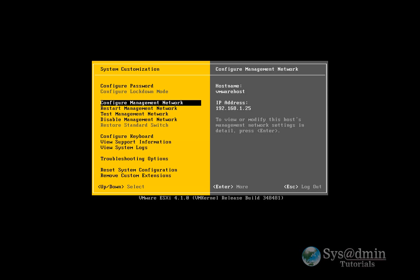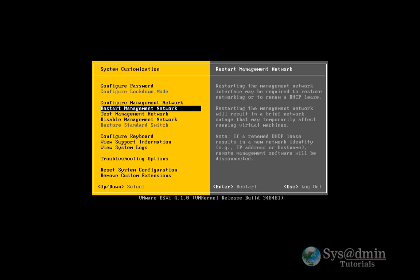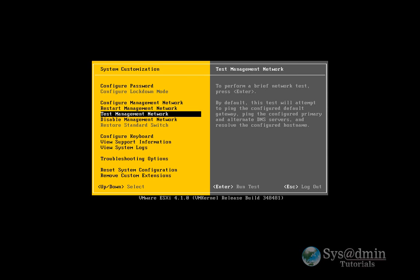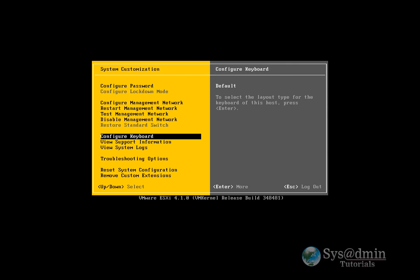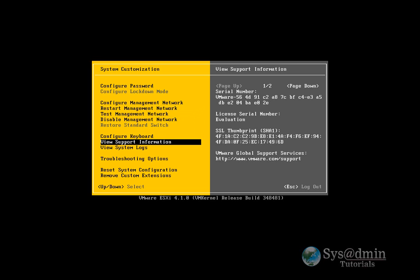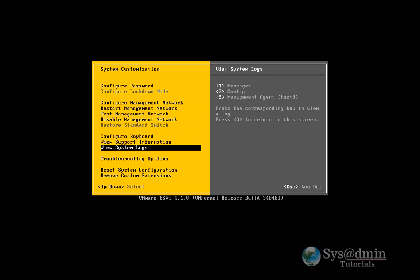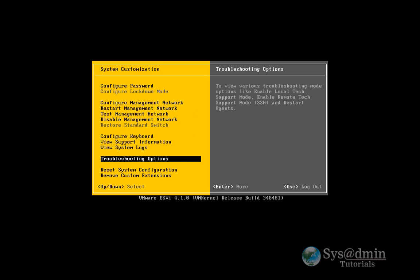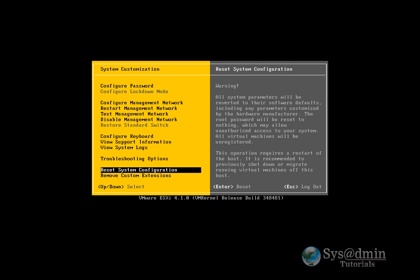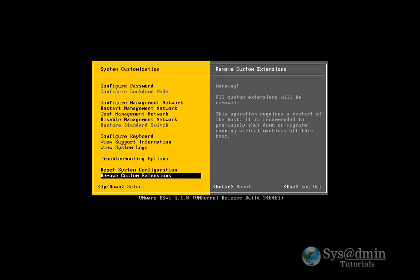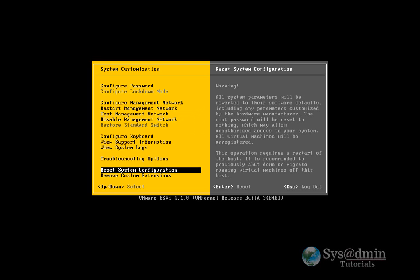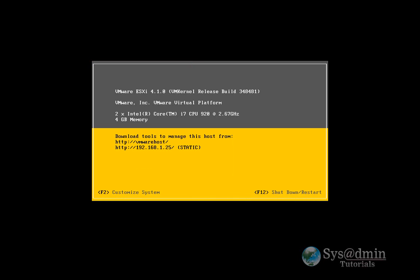If I'm having any issues later on, I can actually jump back in here and restart the management network. I can also test it and disable it. Also configure a keyboard, view support information, view system logs, a few troubleshooting options, and I can also reset the system configuration or remove any custom extensions. So I've used reset system configuration again when I was configuring a Cisco Nexus 1000v switch, which is a virtual switch from Cisco. Everything went haywire and I couldn't access the ESXi server anymore. So the only option I had was to jump into the console, reset the system configuration, which is where that came in really handy. Okay, so I'm just going to log out here. Press escape. And that's my ESXi setup.